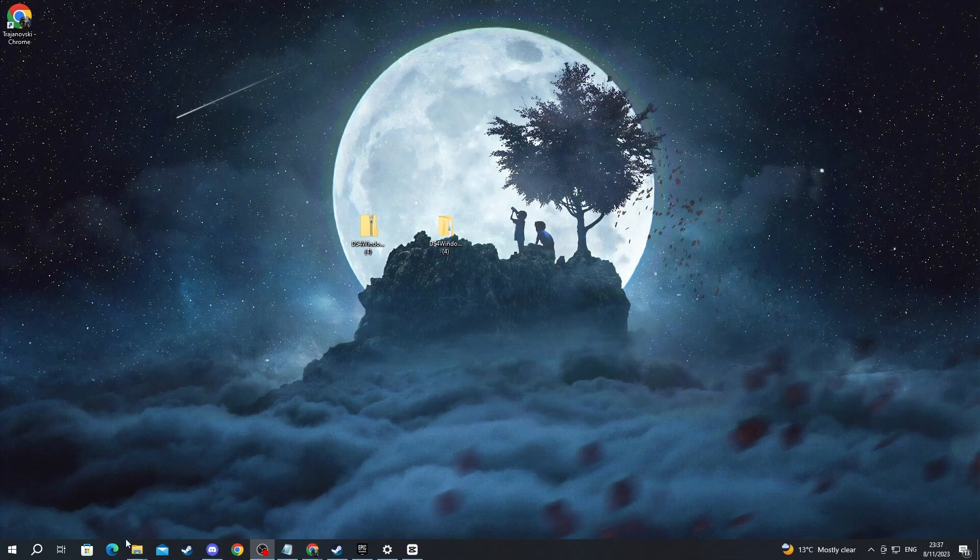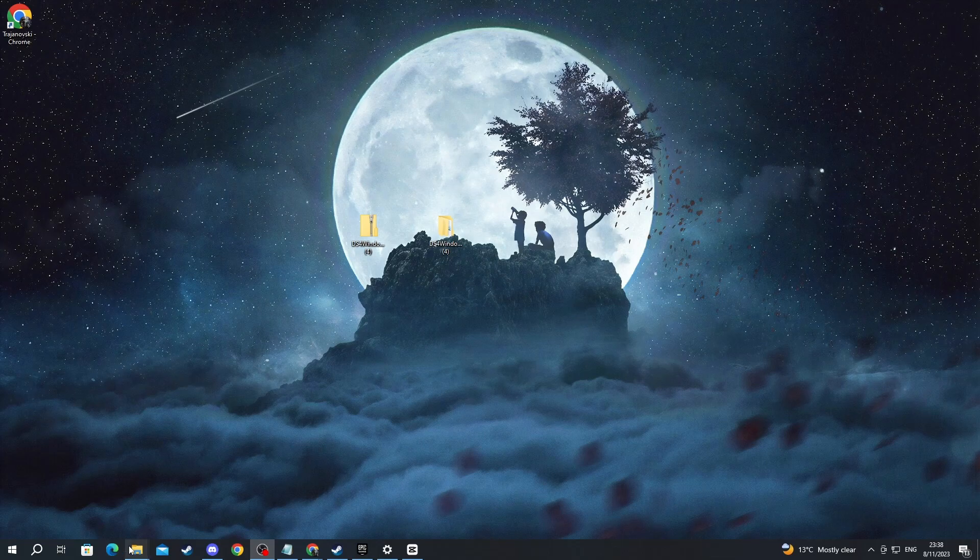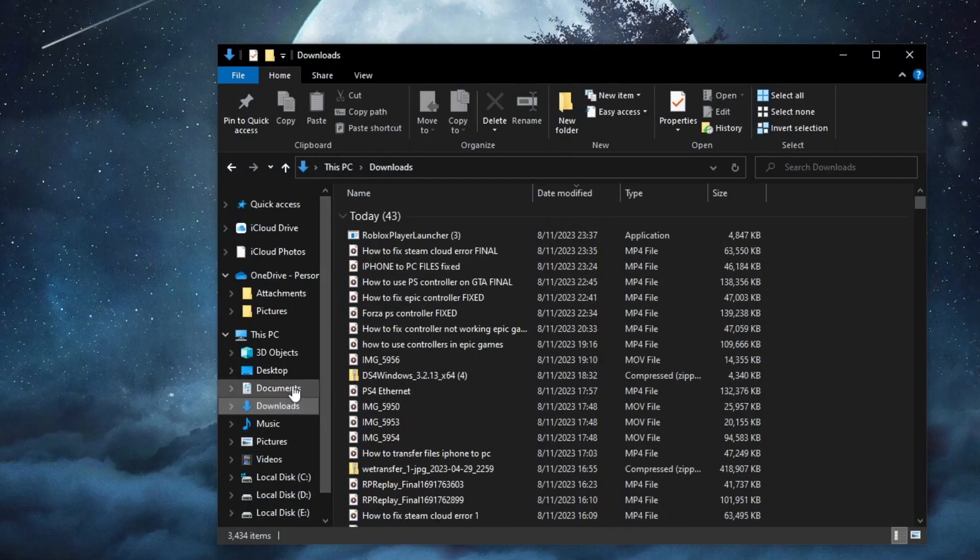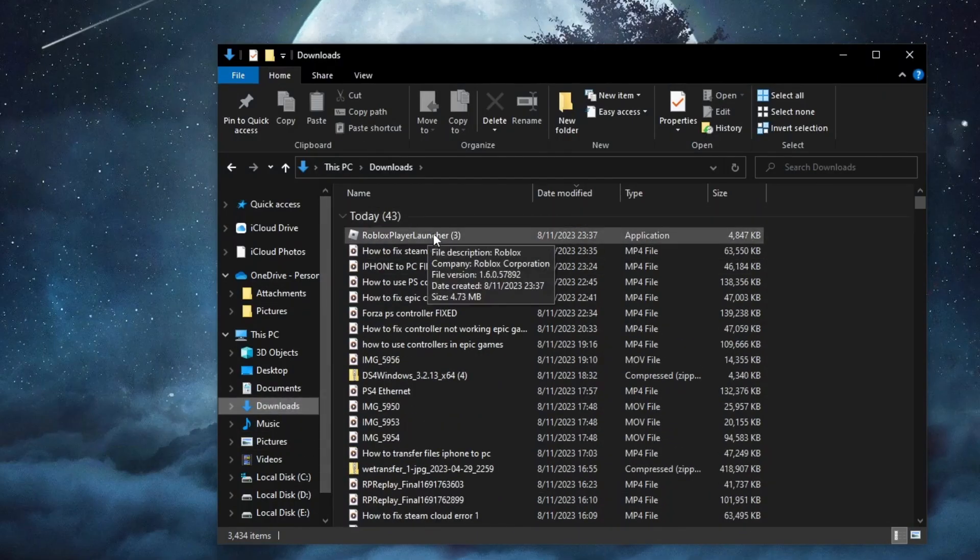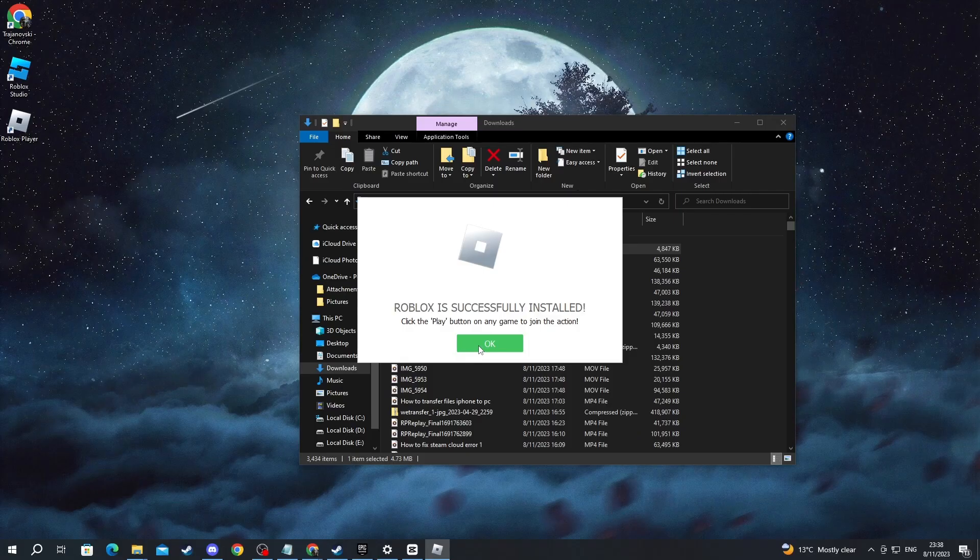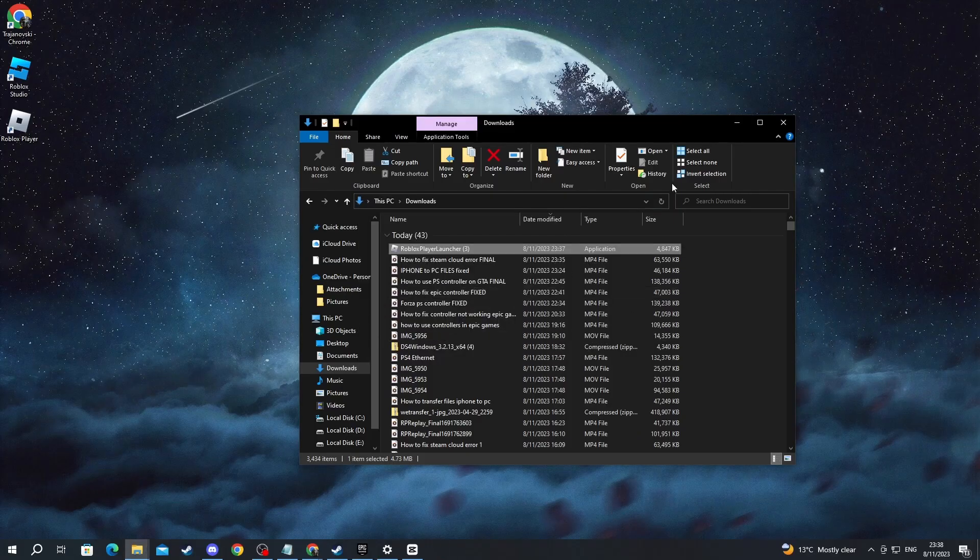Then go over to the files explorer application. Open it up. Then go into downloads and launch the application at the top. Now the installation is finished. Press the OK button.